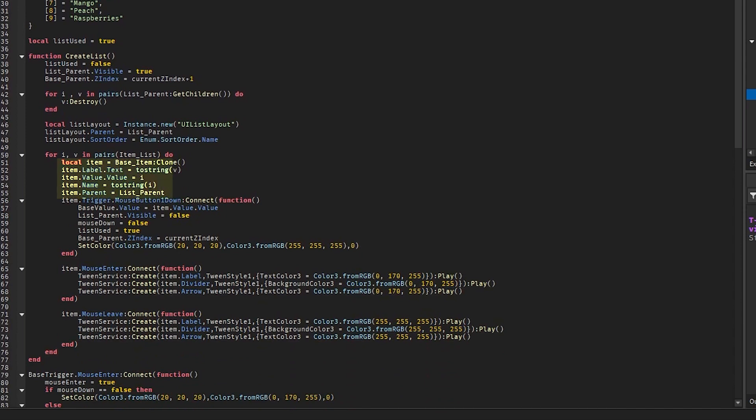Inside the for loop we clone the base item, and then we set the text inside the item clone to the name of the item in the list. Then we set the value of the item clone to the position of the item in the list, and set the name of the item clone to the position of the item in the list. Finally we parent the item clone to the list frame.